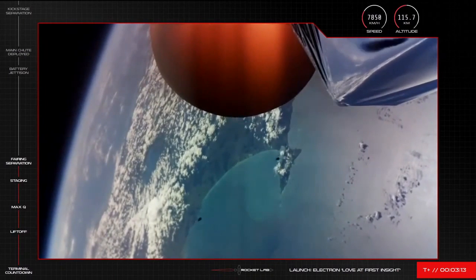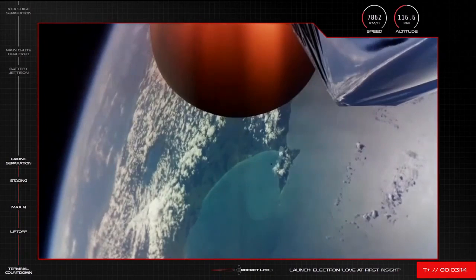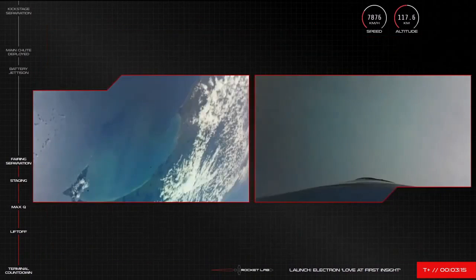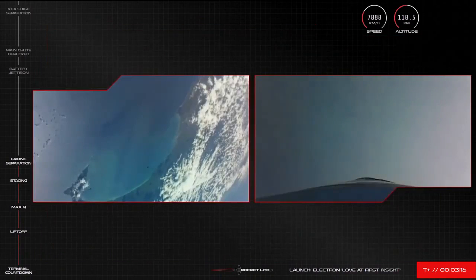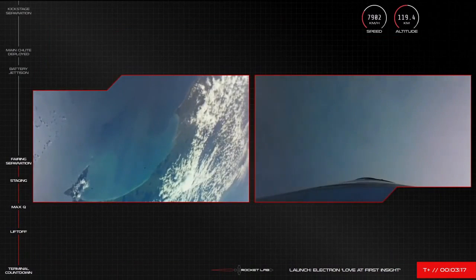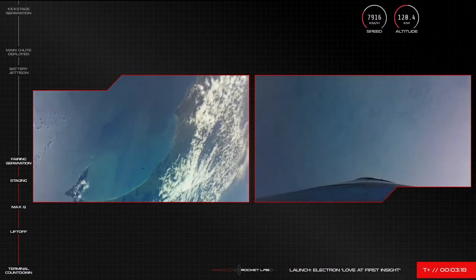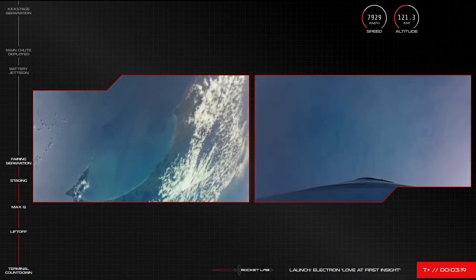Electron's fairing has successfully separated as we get ready to deploy the two Black Sky satellites to their low earth orbit within the hour.